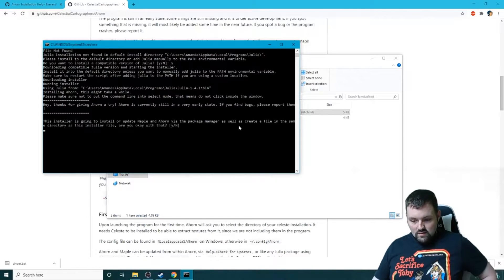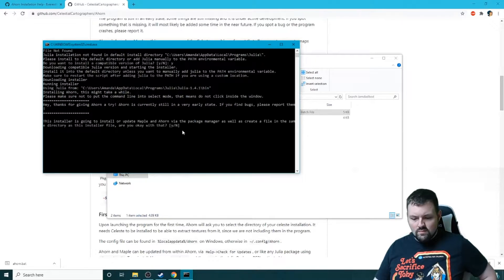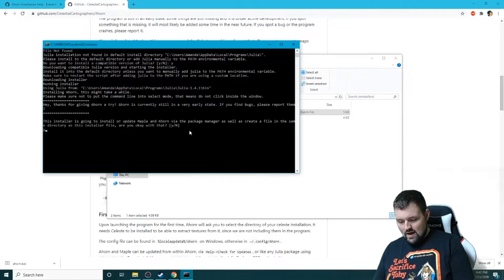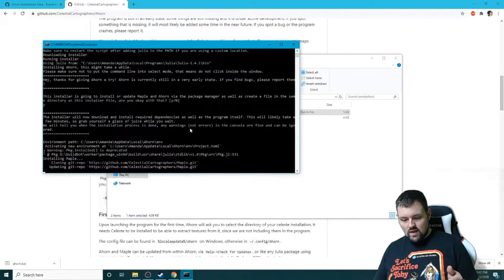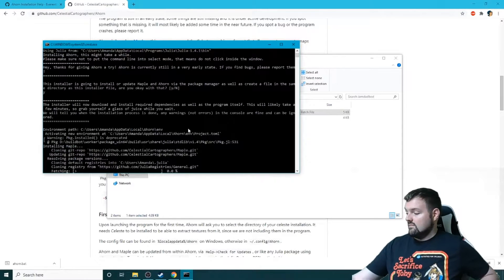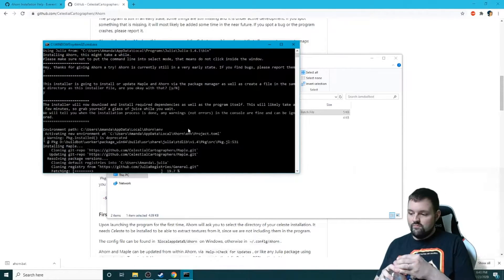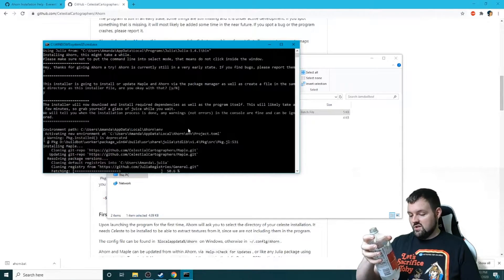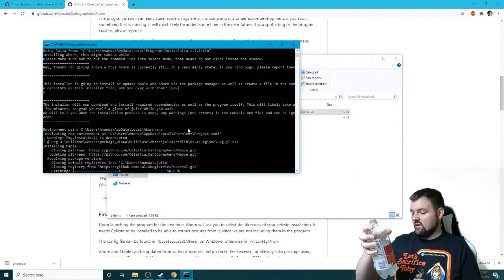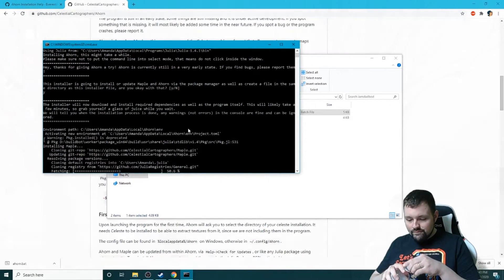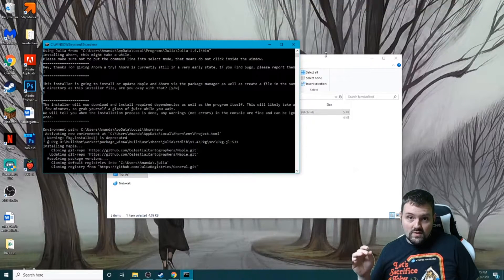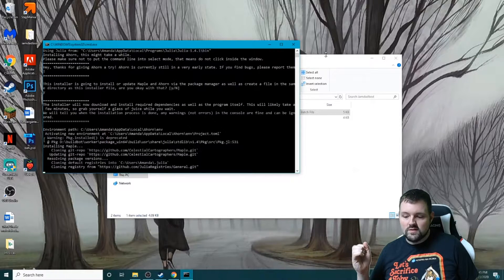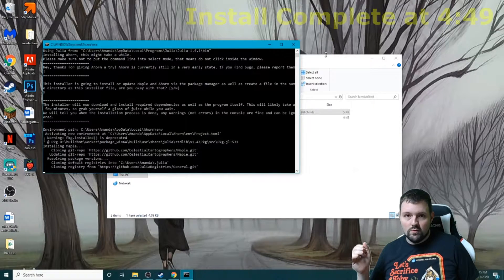So what we can do now is this installer is going to install or update Maple and Ahorn via the project manager. Would you like to do that? We just Y for yes, Enter, and now it is installing. Should probably have a cup of juice, or in my case some delicious wild cherry flavored sparkling water beverage. Gotta also take note that patience is really important during this process, very important.